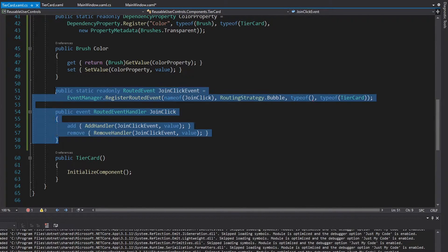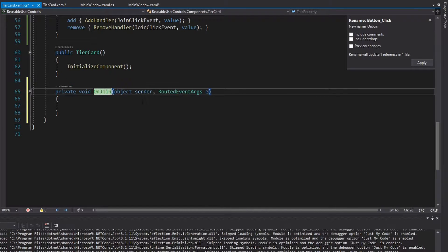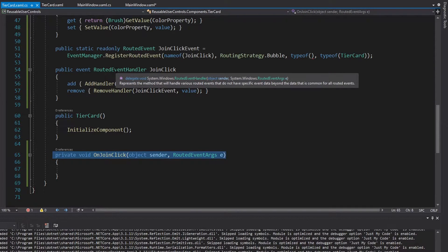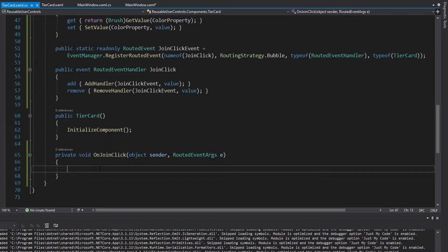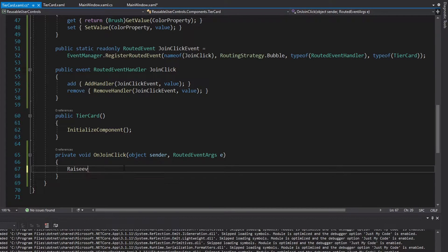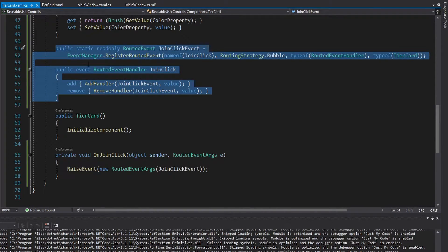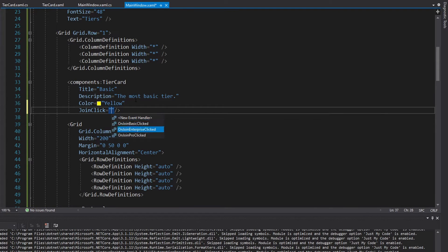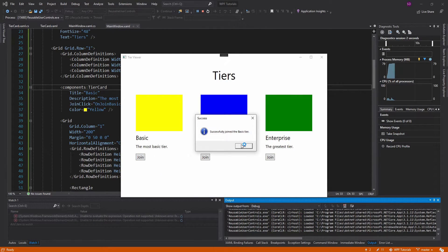Now we need to handle this event in our main window. We can have a join click handler — on join basic clicked in this case. If we run this and click join, our message box is back. So now we have all of our card functionality.